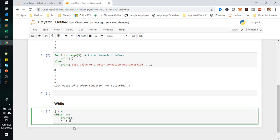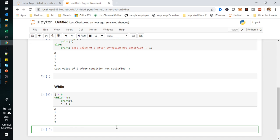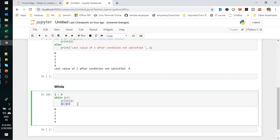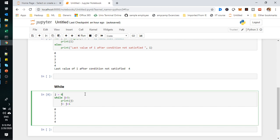In a for loop you don't need this increment because it directly follows the range values and iteration happens automatically. But in a while loop you handle iterations manually. Now we can see the output — it will check from zero and increment one by one. Since 5 is not less than 5, the output stops there. This is the numerical example.